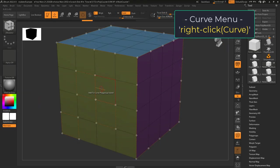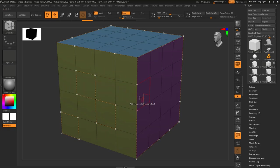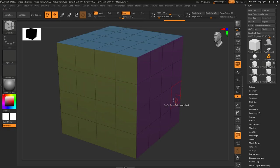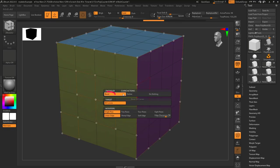And as with all curve actions, if you right-click on a curve, you'll get a few extra options that you can do next time you left-click on a curve, which include do nothing, delete all curves, or just delete a single curve.